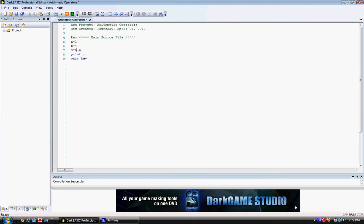And then when we print C, it just simply prints the C variable. And wait key, as you know, waits for a key to be pressed before ending the program.